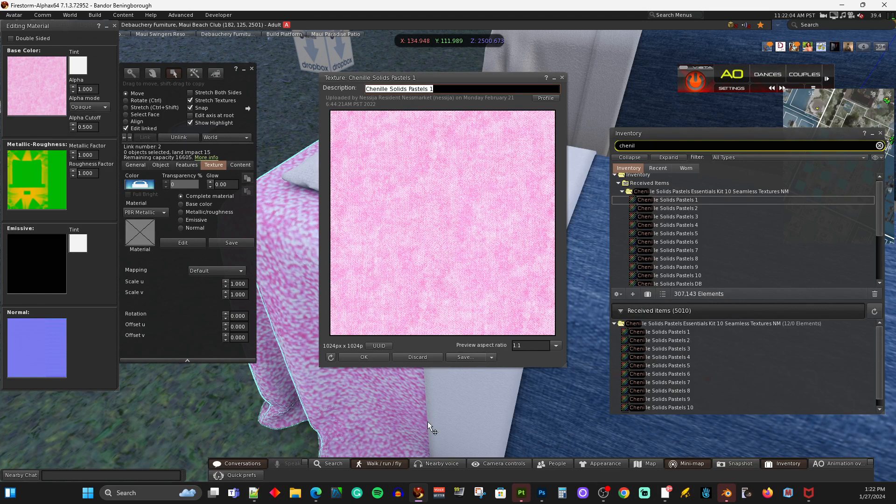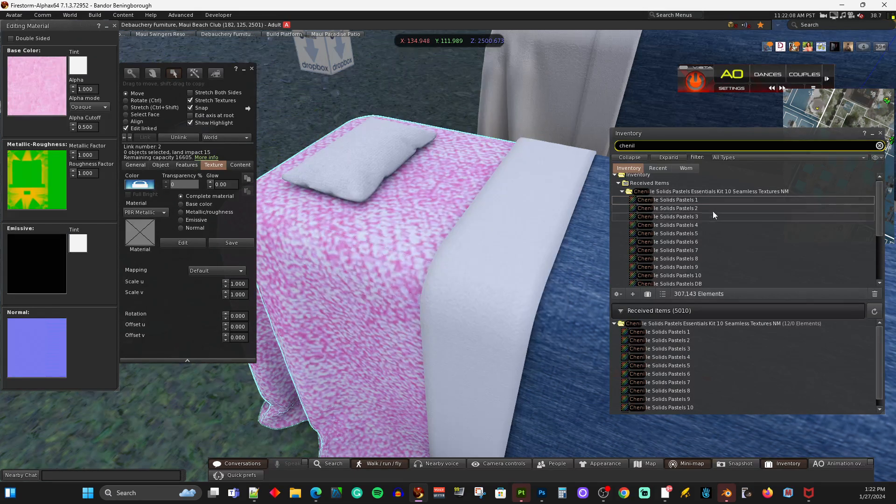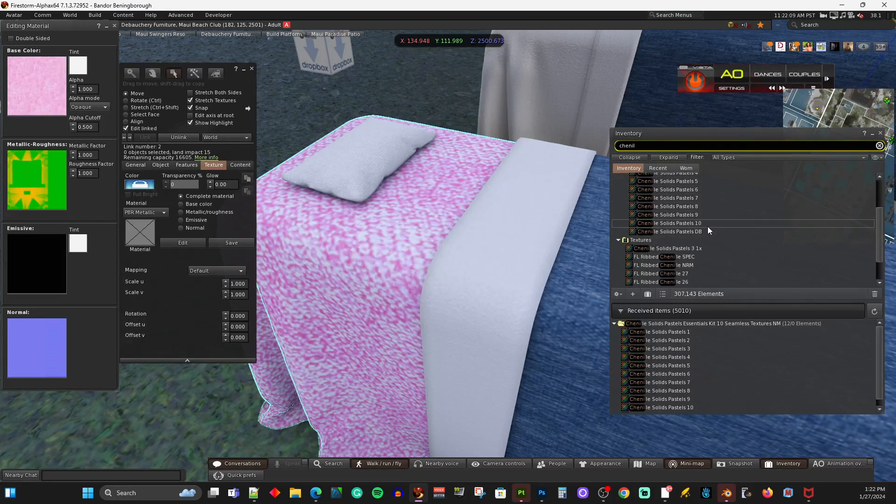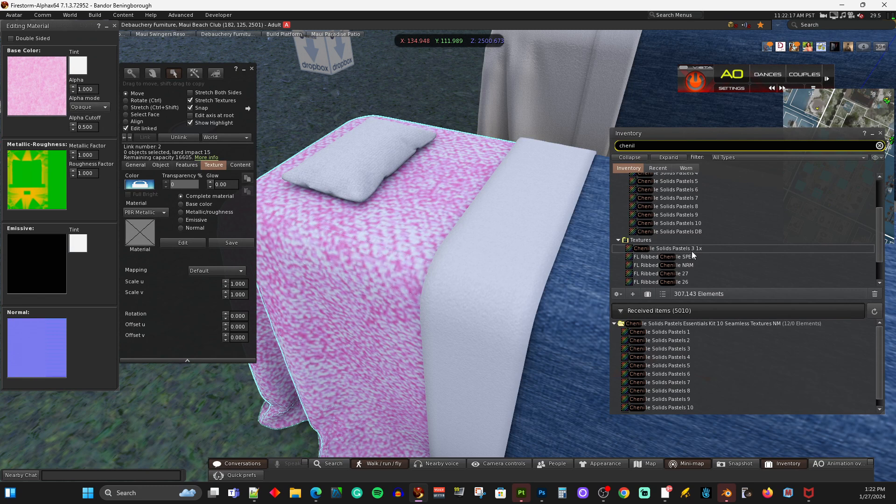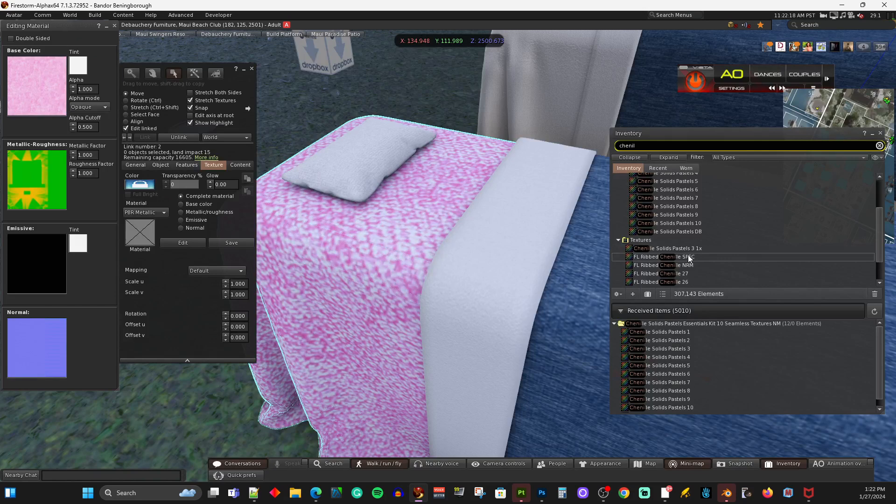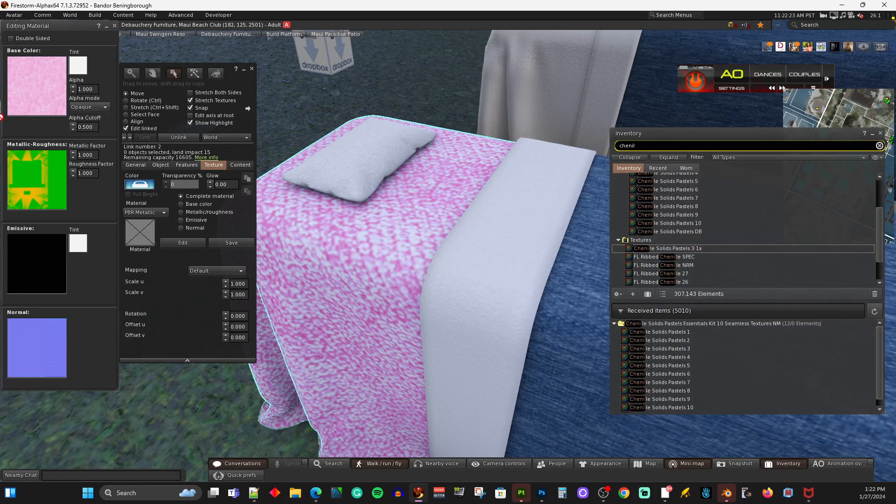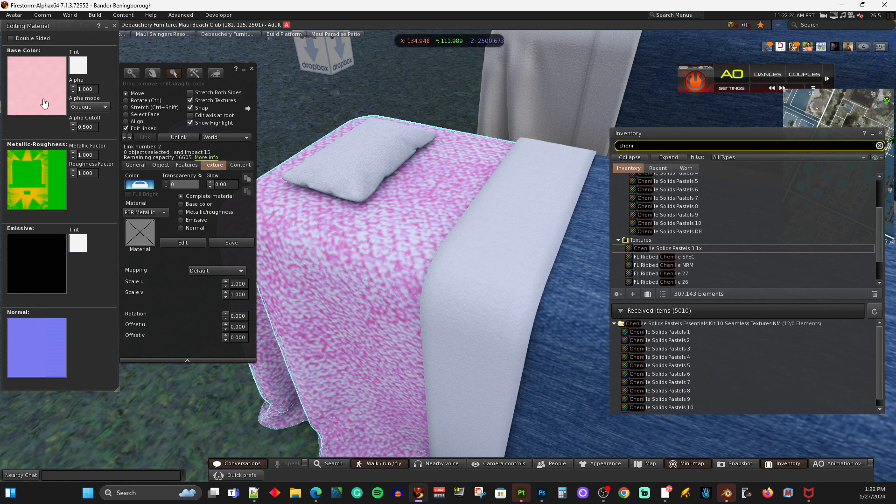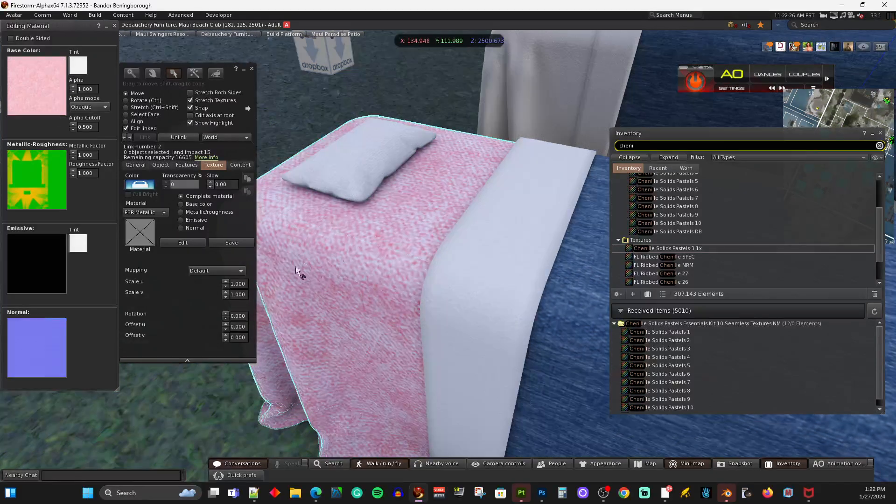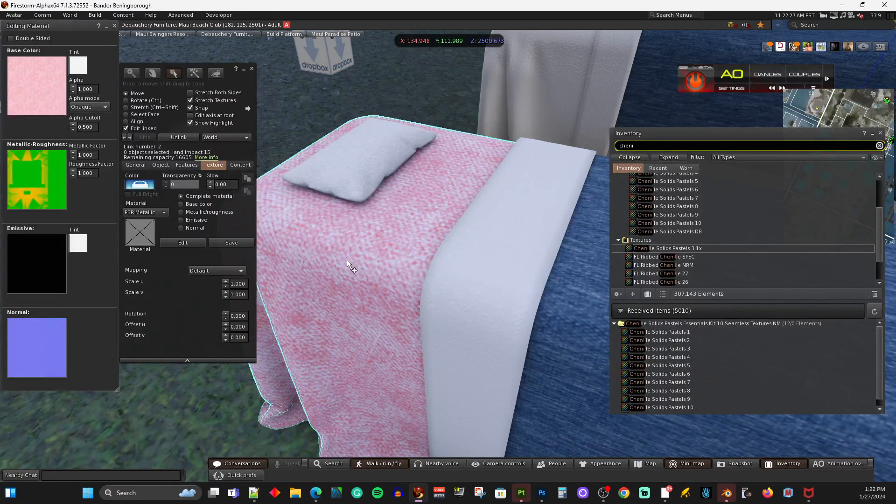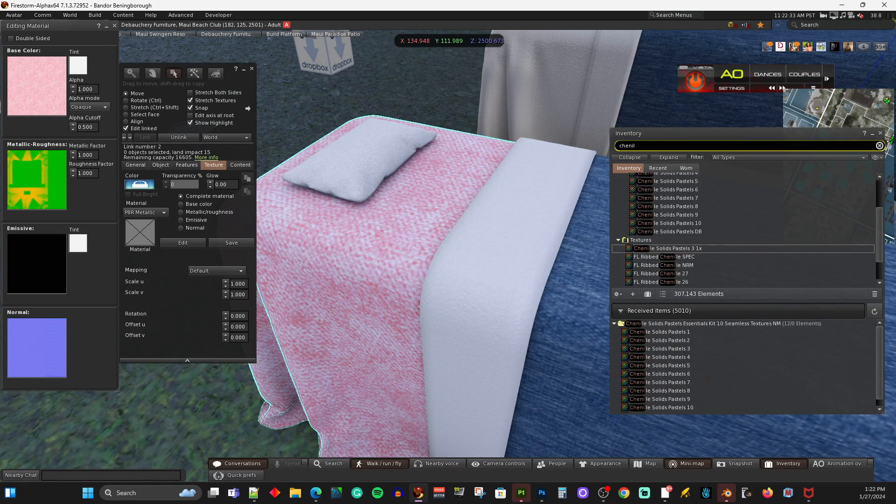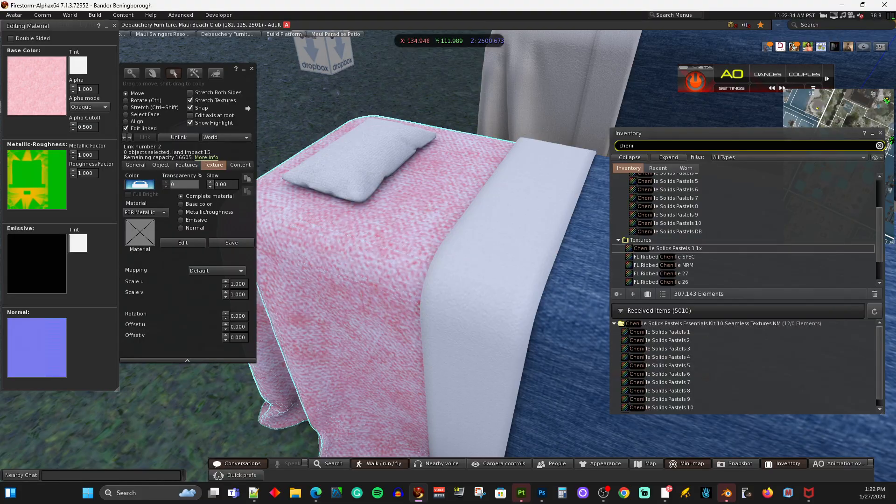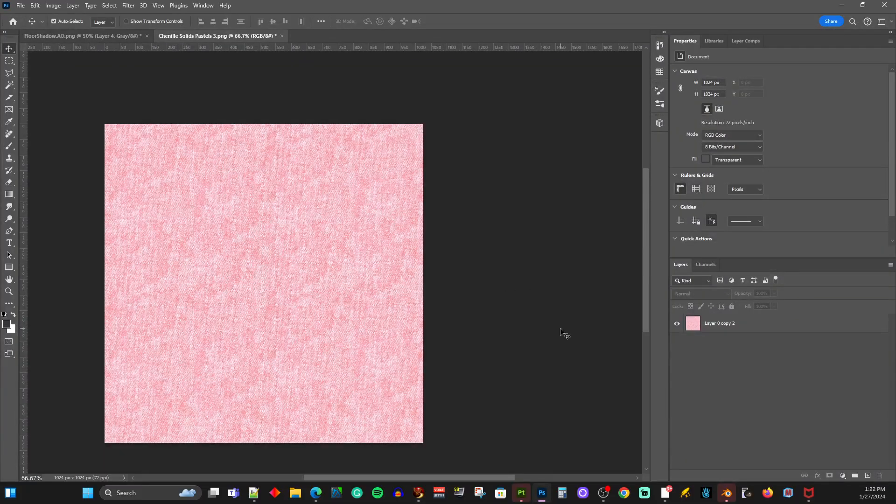So I actually did that one time and it's right here called Chanel Solids Pastel 3 1X. That means I'd scaled it one time. And it still doesn't look right, so I'm going to scale it again and I'll show you how to do it. Let's just apply that. So we'll put that in here. So now you can see the threads became smaller, but they're still too big for this model. So we've got to go back to Photoshop.